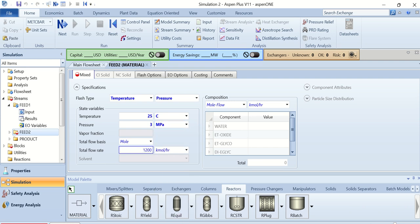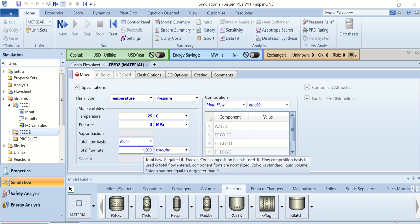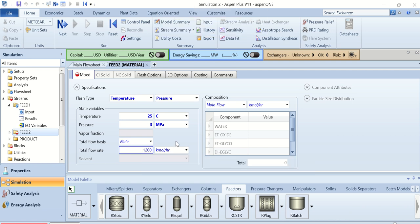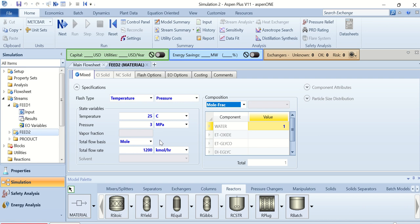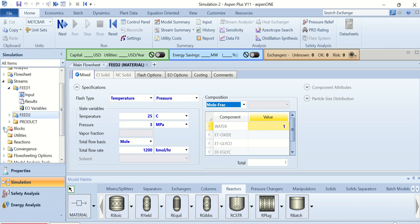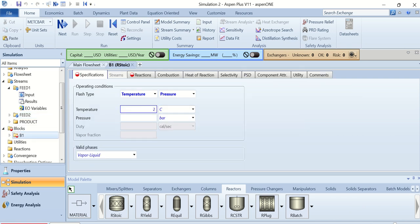Now go to Feed 2. This is 25°C and the pressure is 3 MPa. This is the stream that contains water, so it is 1200 kmol per hour, and the mole fraction of water is 1 — meaning this stream is composed of water only.